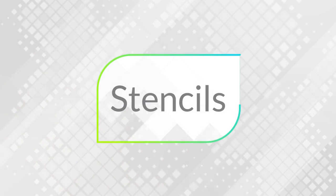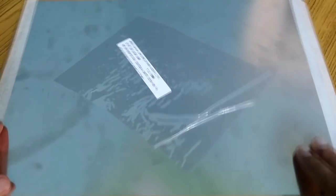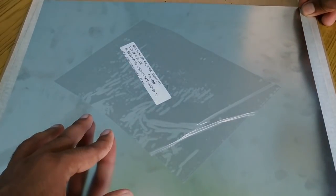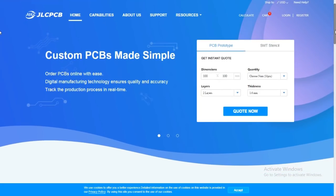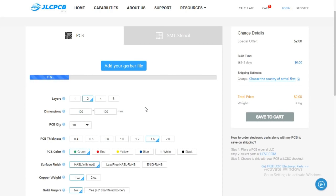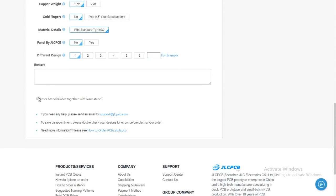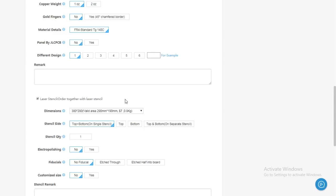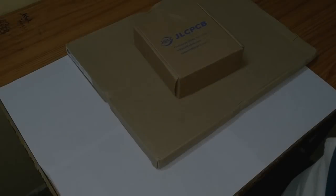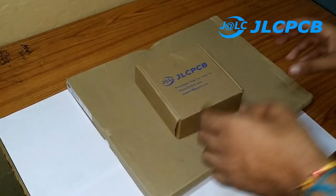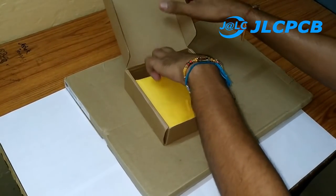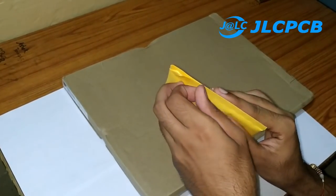Now the second method and the most reliable method: stencils. Did you hear of this? So first of all, let's order it. Just go to jlcpcb.com and then go to quote. Now do the same as we order a PCB. First of all, upload your Gerber files. Now scroll down and click this box to order the stencils along with the PCB. Now just do the same process: click add to cart, go to cart, and then click checkout securely. Then fill your address and your shipping method, and then pay using PayPal or credit card. Now you will get two boxes like this. The smaller box will contain the PCBs and the bigger box will contain the stencils.